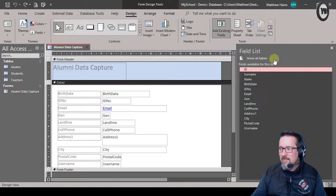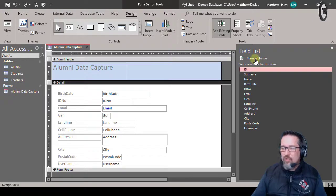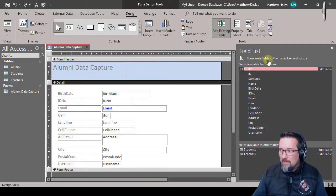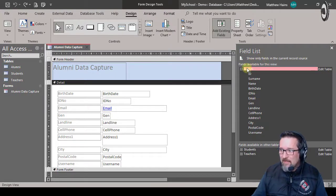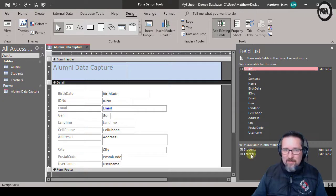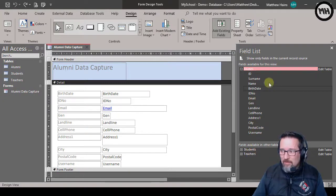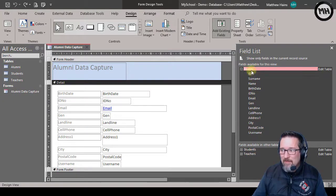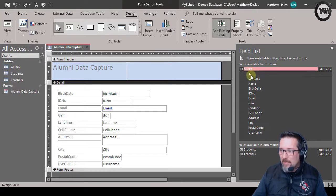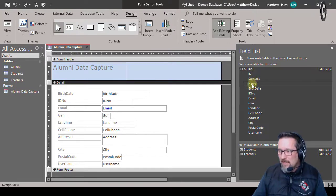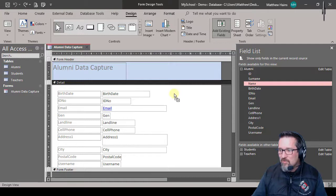All right, and it's here. Okay, there are the other tables there. I'm not going to touch those. Here I am on the alumni table, and there's surname and there's name.